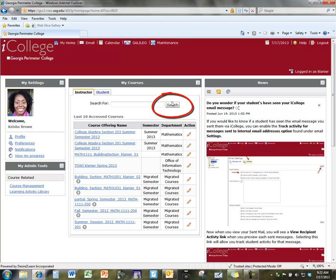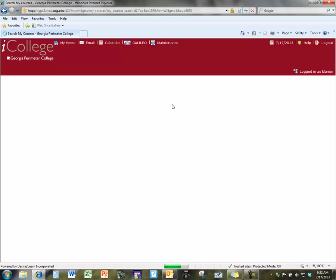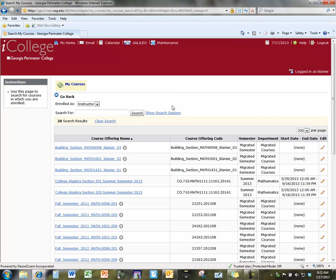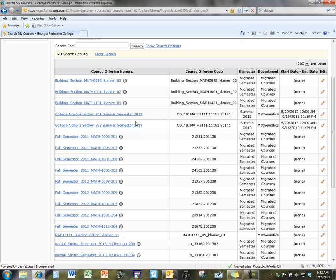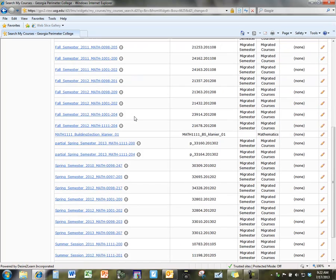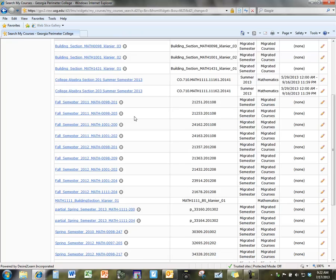So, what you can do is click on the search box, and your search box will list all of the courses, your migrated courses from previous semesters, and the current courses we have now for summer.